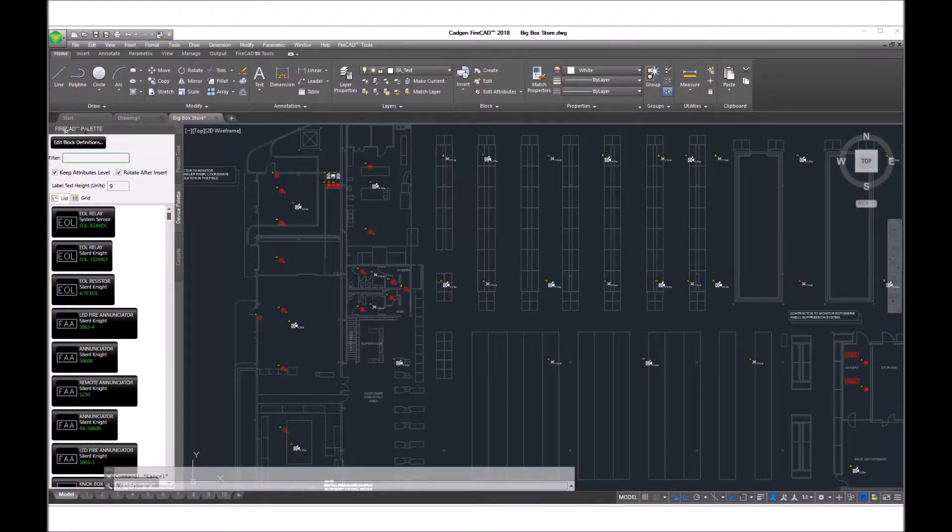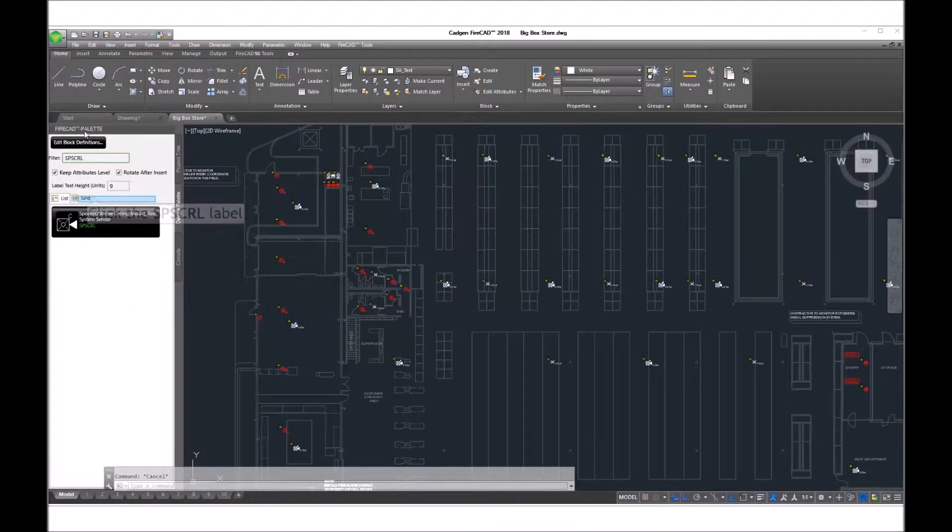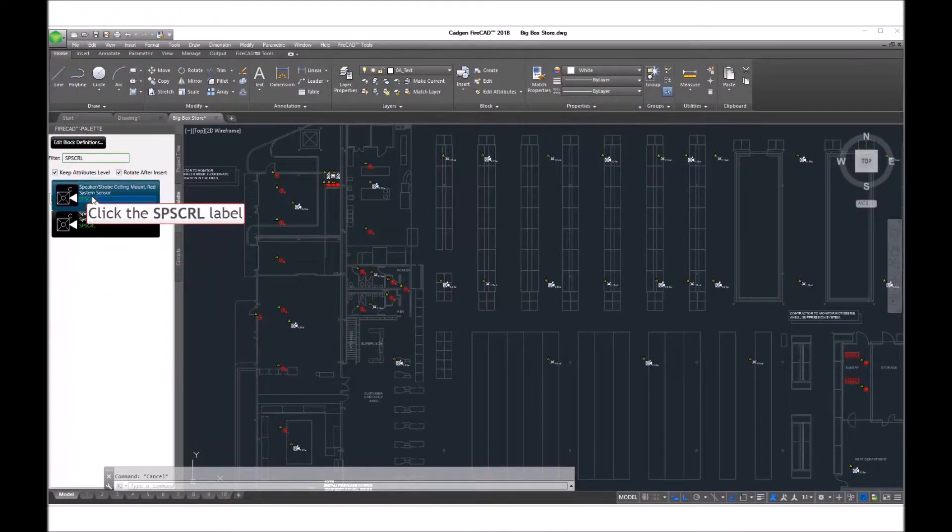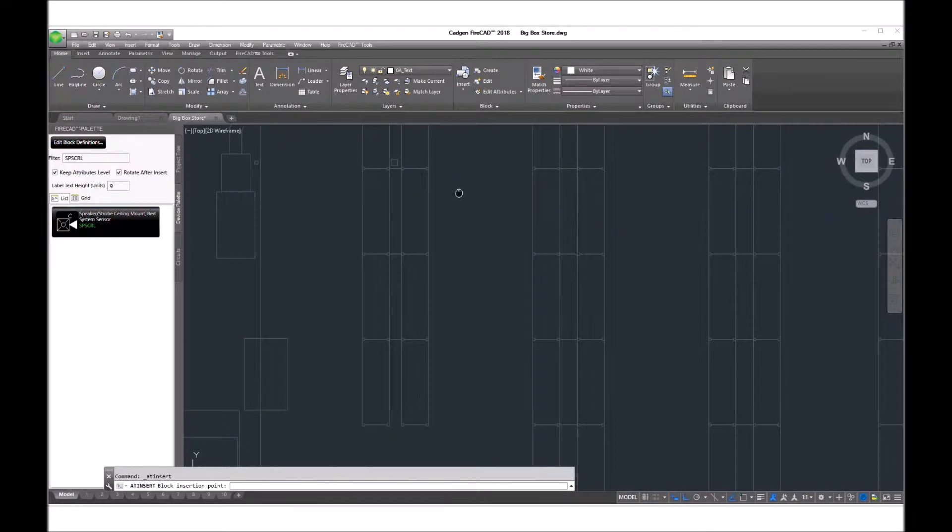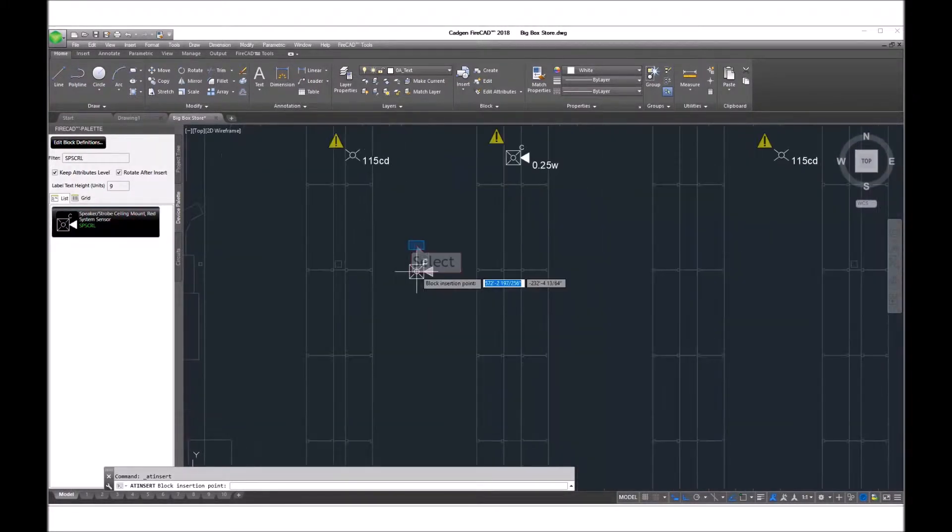First, we filter the device palette to obtain the speaker strobe, in this case a ceiling speaker strobe that we wish to use.